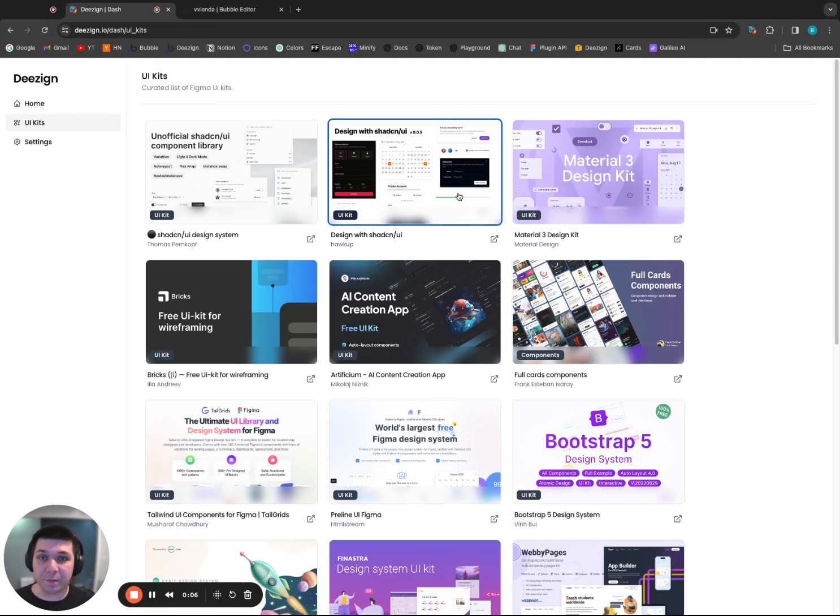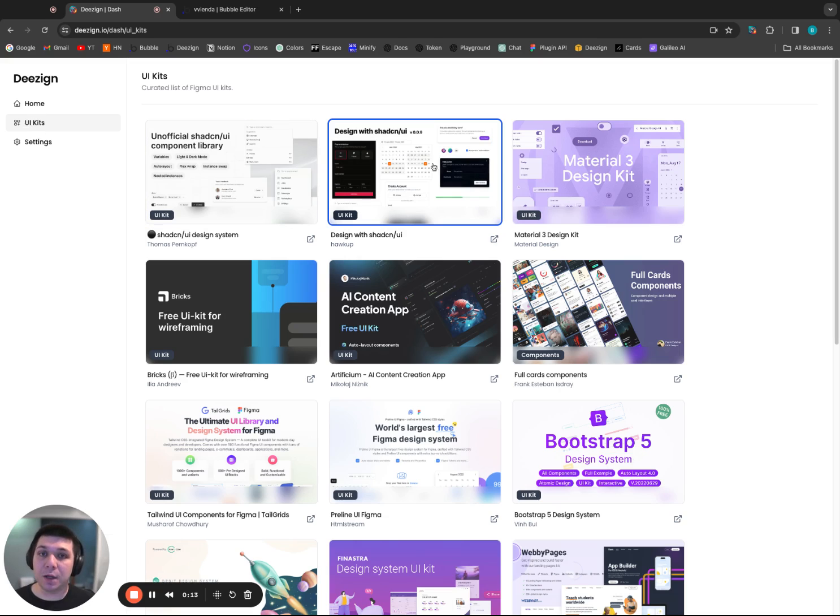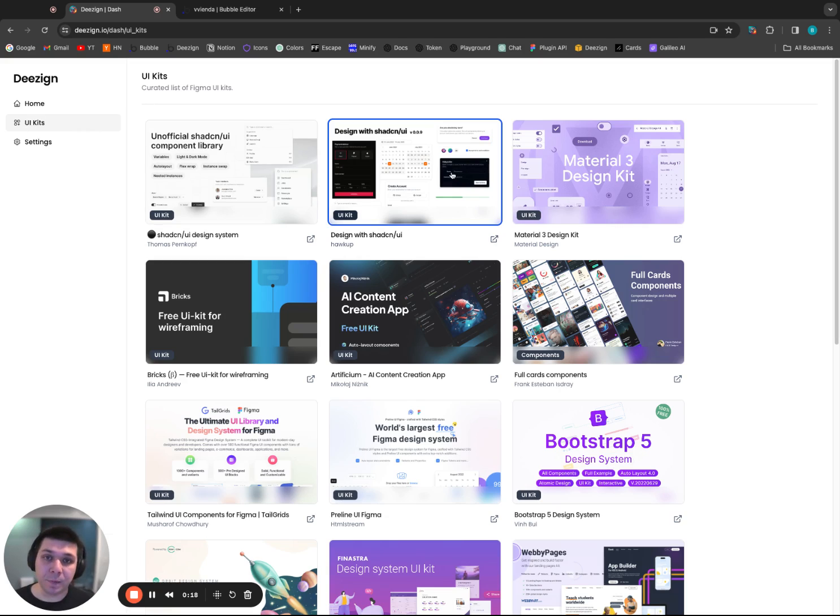If you already have a Figma file ready, you can jump right into it. If not, or you want to test out the one that we found, you can head over to the UI kits tab in our dashboard. They'll place you on this page, which is a curated list of Figma UI kits that we believe work really well with Design. And the best part is, all of these UI kits are free.